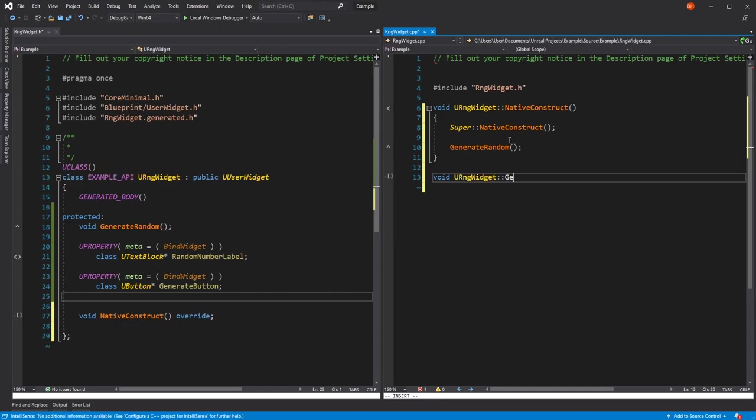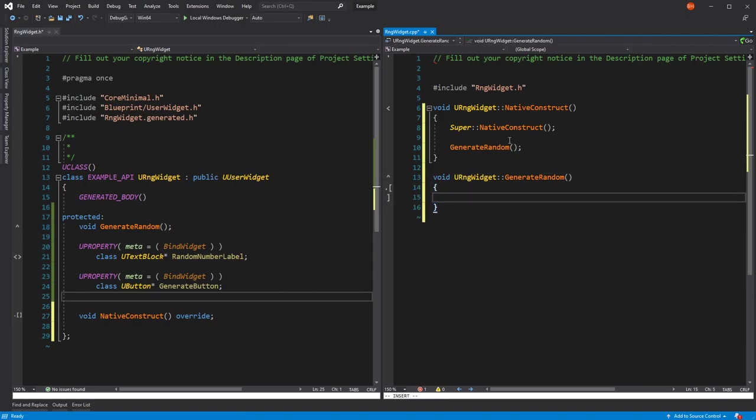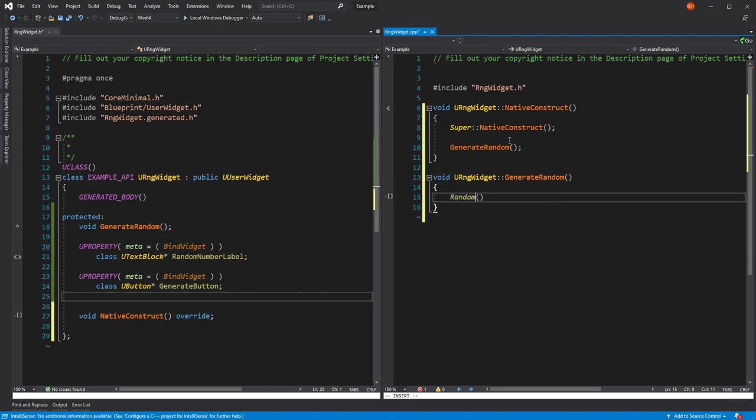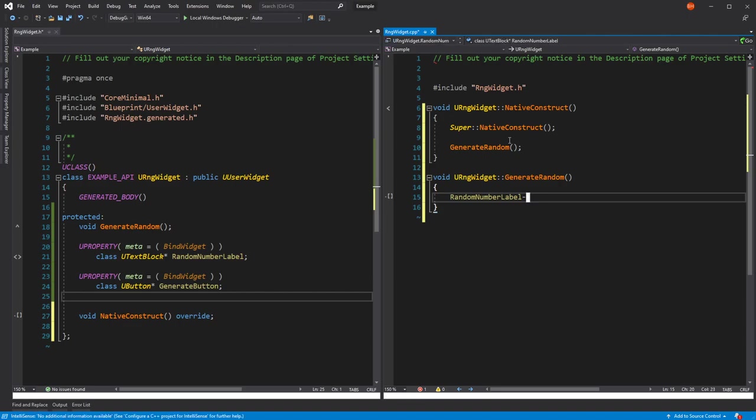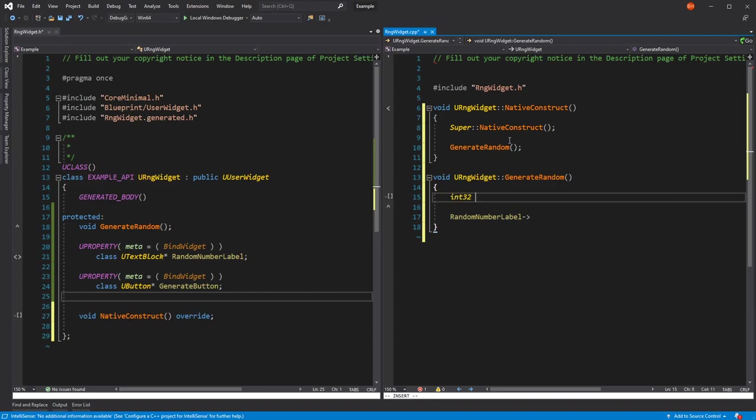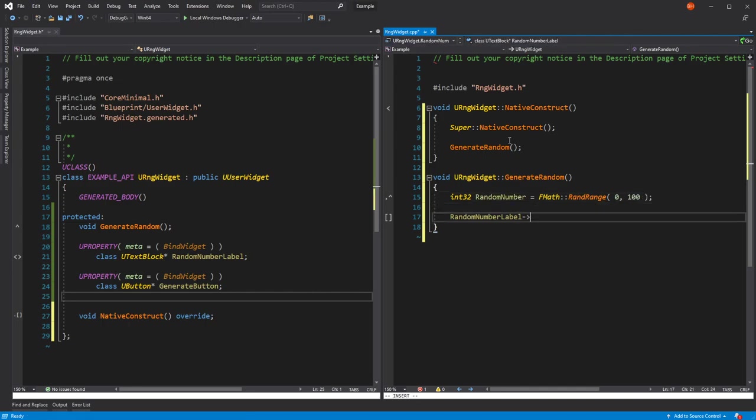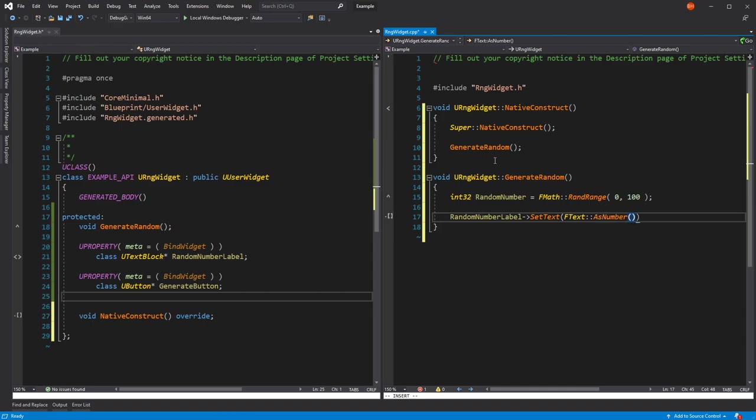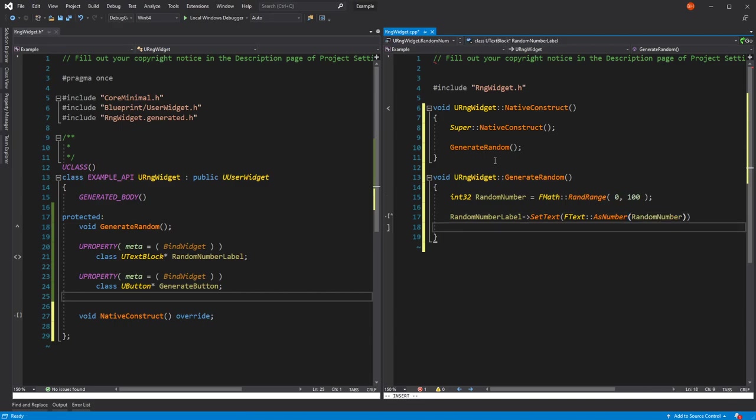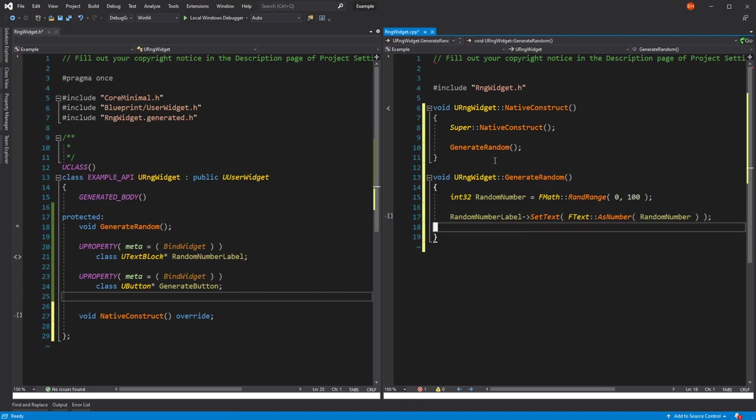If we fill out our generate random function, we're going to want to set the random number label to some random variable value that we've chosen. I'll just pick a number between zero and 100. Random number label. New text blocks need FTexts in order to set their text. I know that we can do AsNumber to convert an integer into FText in a simple way. That's pretty much all we need to do for our generate random.